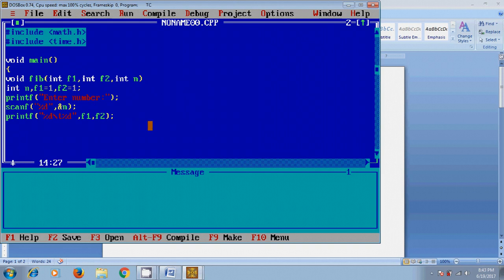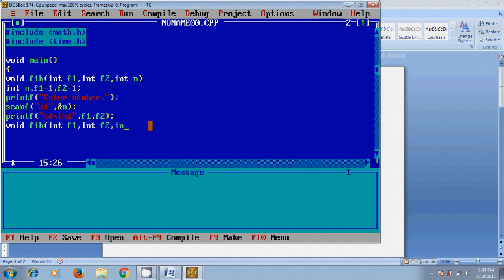Now, for defining the function, void fib, int f1, int f2, int n. Here, I want to define a variable to store the Fibonacci series numbers, int f.